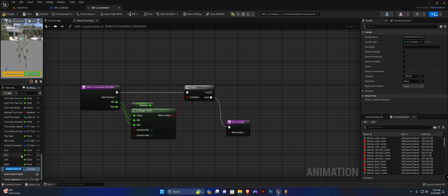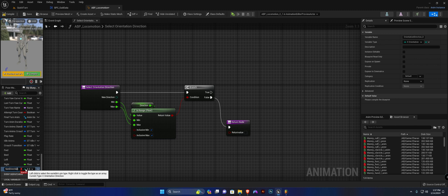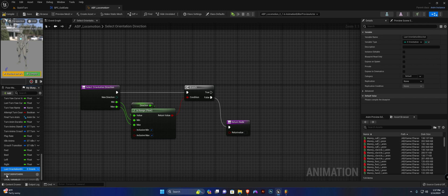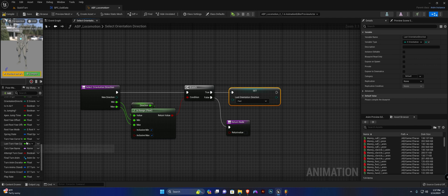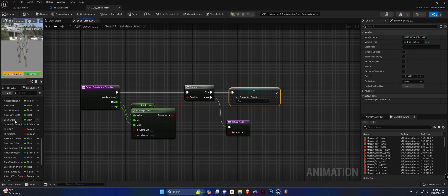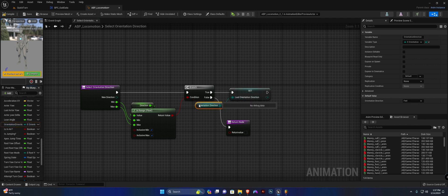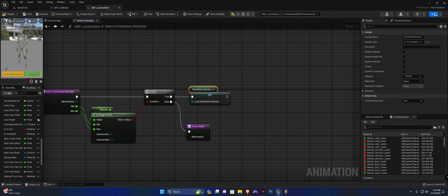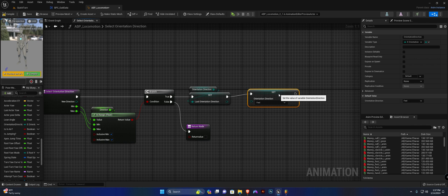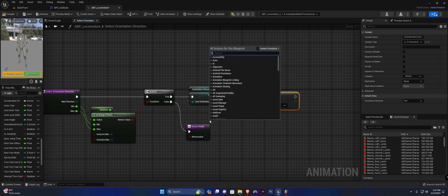Off of the true pin we need to duplicate our orientation direction variable and we're going to call this last orientation direction. We are going to set this last orientation direction to our current orientation direction variable.